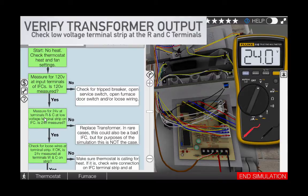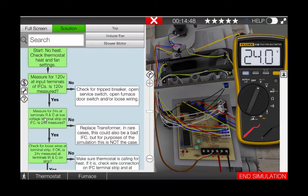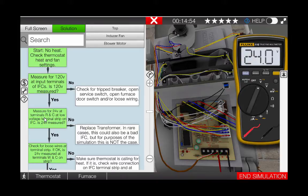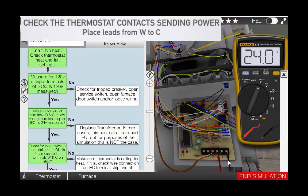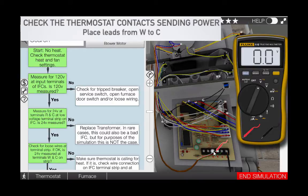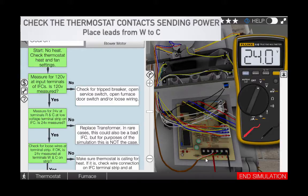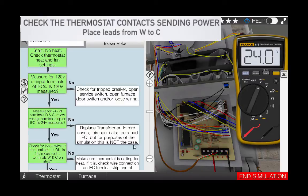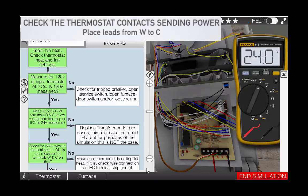Our next step is to verify that the thermostat contacts are closed and sending 24 volt power back to the IFC. Simply move the red lead from the R terminal to the W terminal to verify this. We can see that 24 volts is measured here which verifies that the thermostat is in fact closed and sending 24 volts back to the IFC.